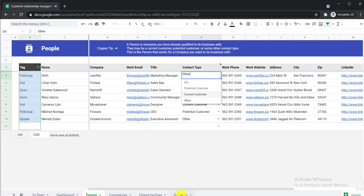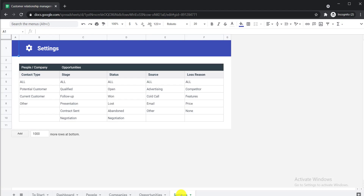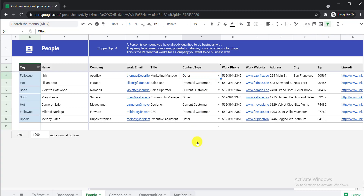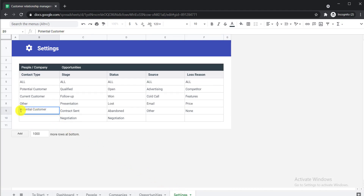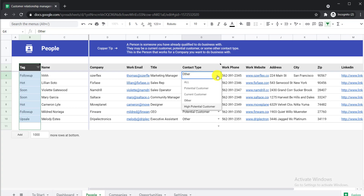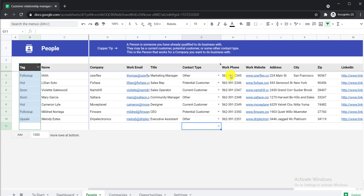To add a custom contact type, simply click the Settings tab. From there you can see People or Company settings. Just write down the new tag — for example, 'High Potential Customer' — then click Enter. Now if you go back to the People tab and click the dropdown button again, you can see 'High Potential Customer' has been added. In this way you can add as many tags as you want from the Settings.